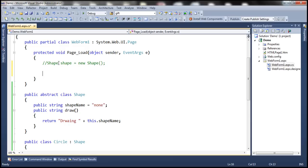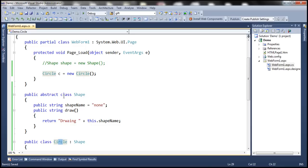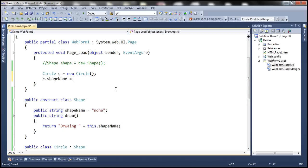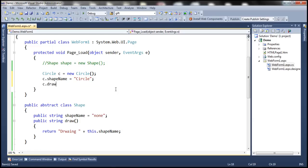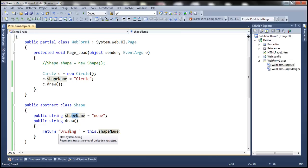Let's go ahead and create an instance of Circle class. Circle class is not an abstract class, so we should be able to create an instance of that class: circle c = new Circle(). Since Circle class inherited from the abstract Shape class, all public members of the abstract class will be available to Circle — that is, the public field shapeName and the public method draw will both be available within this circle object. Now I should be able to say c.shapeName and initialize that with 'circle', then invoke the draw method. Since we initialized the shapeName field with 'circle', it's going to say 'drawing circle' when we call the draw method.